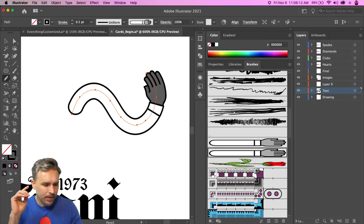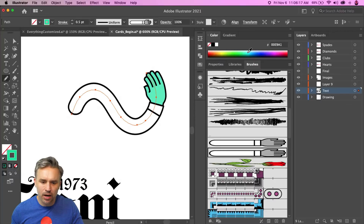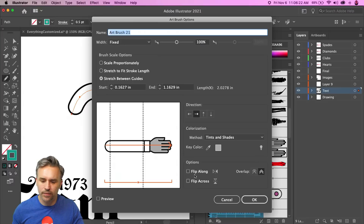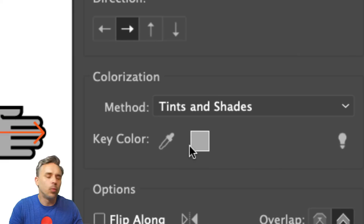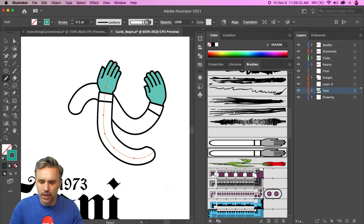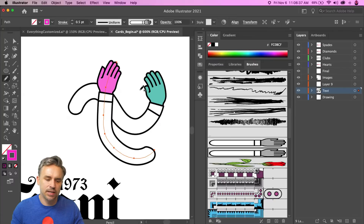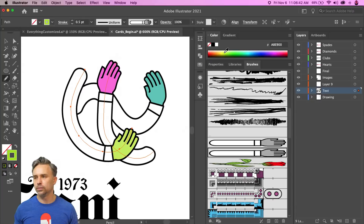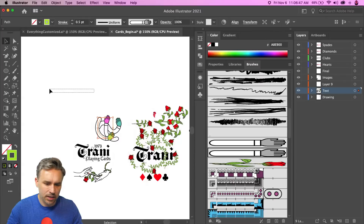Here's something fun: this hand brush appears gray because its colors are defined as tints. Whatever stroke color you set, the hand takes on that tint. This means you can have multiple hands in different colors all pointing back to the same single brush element.